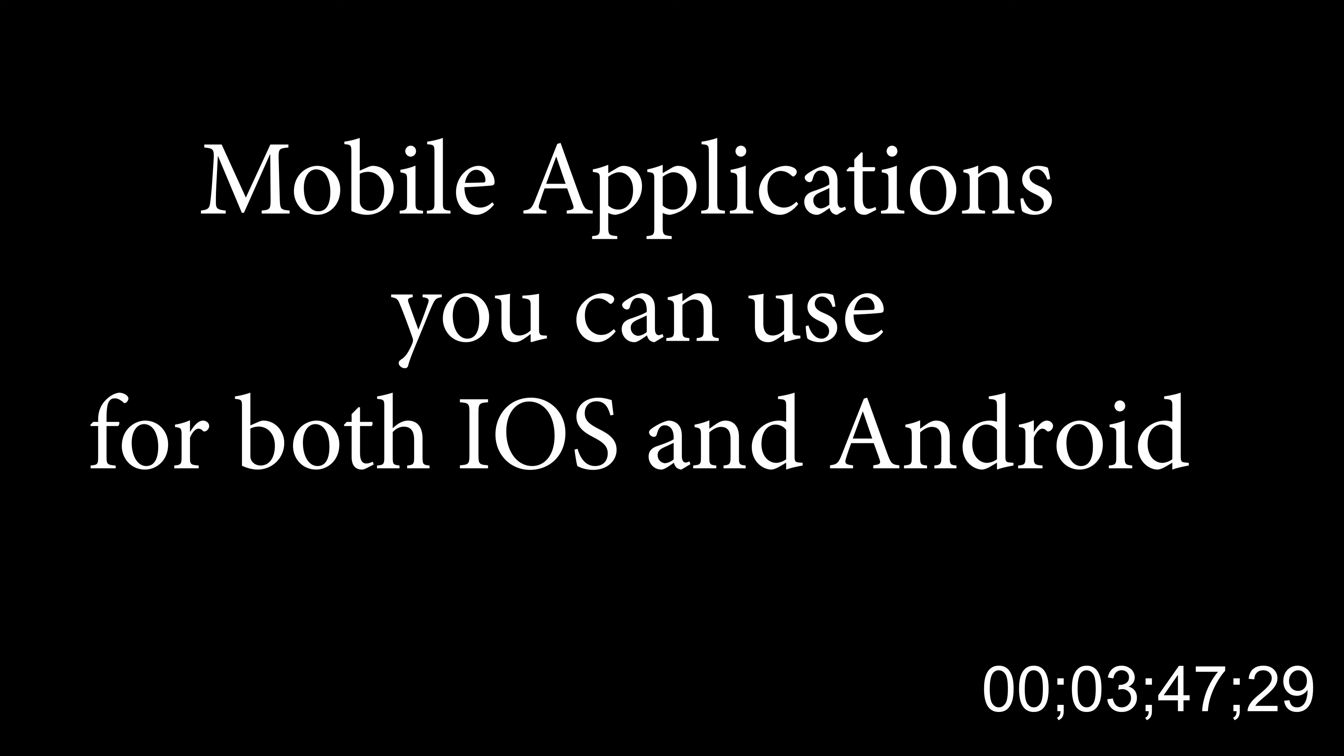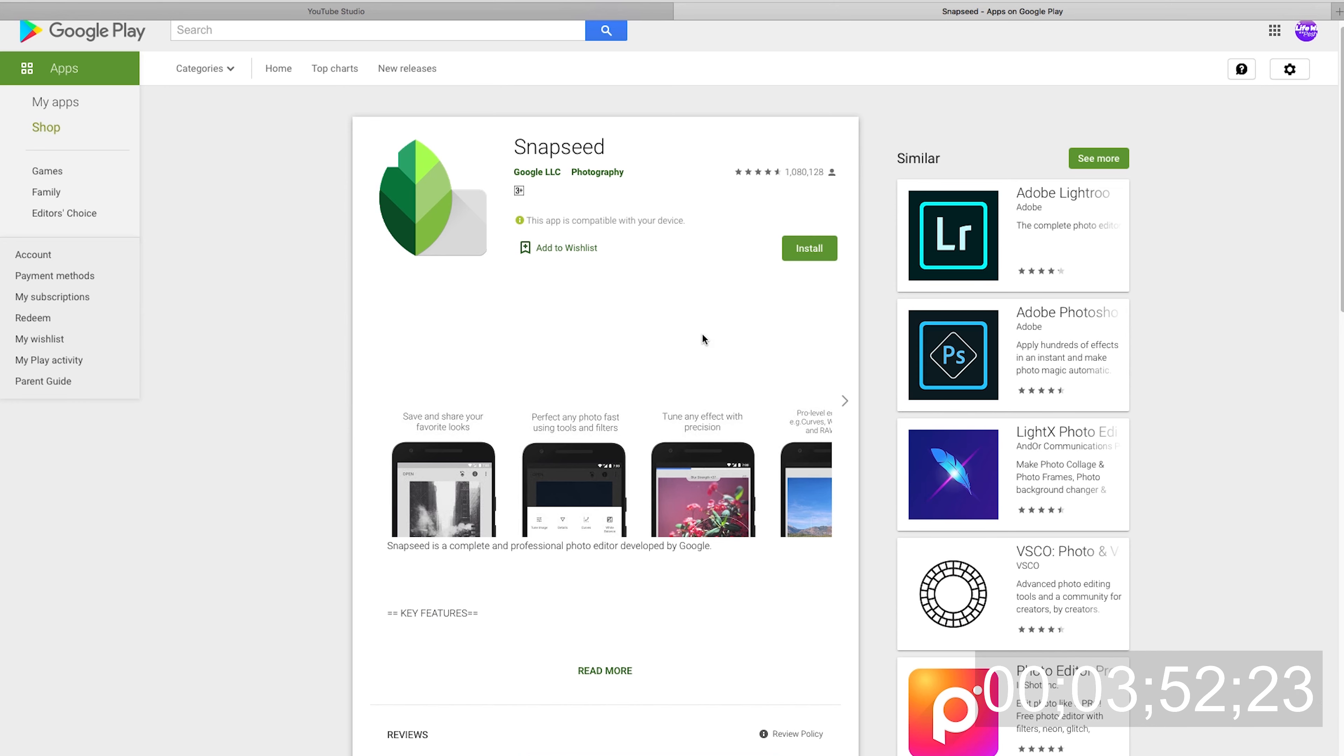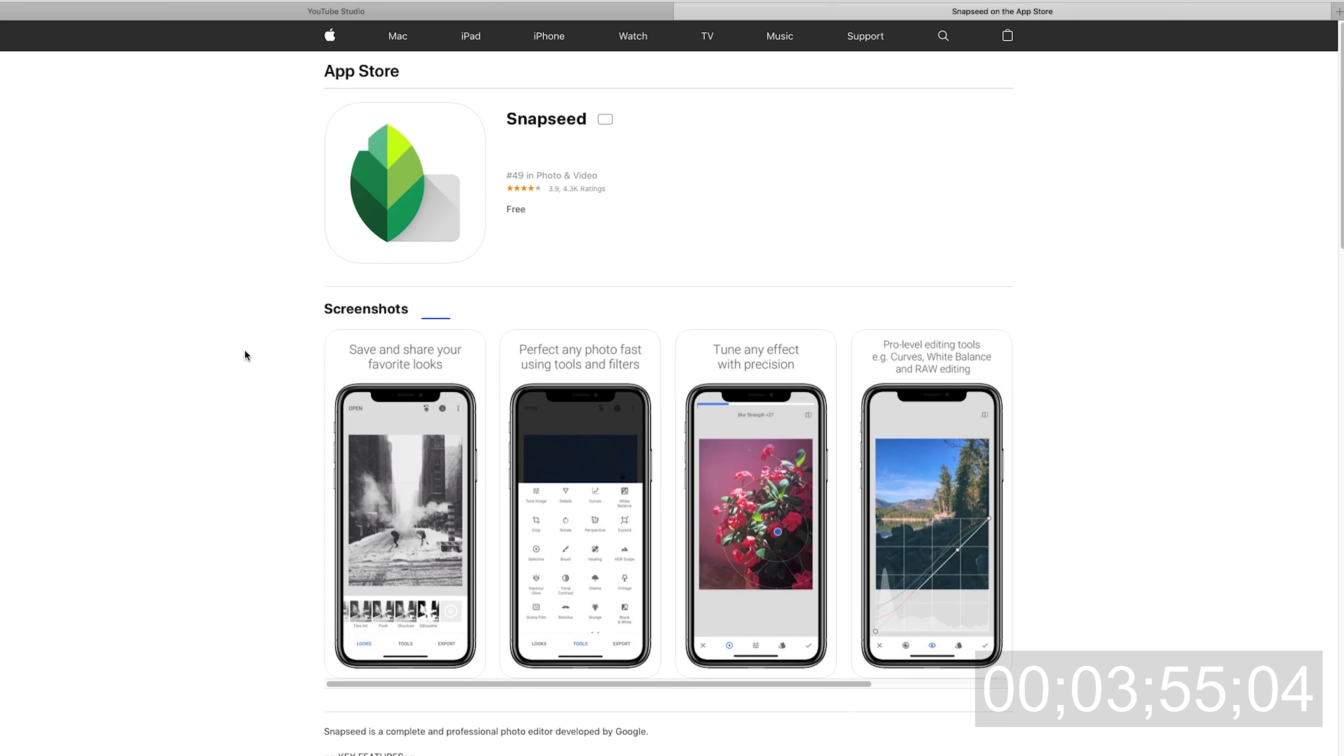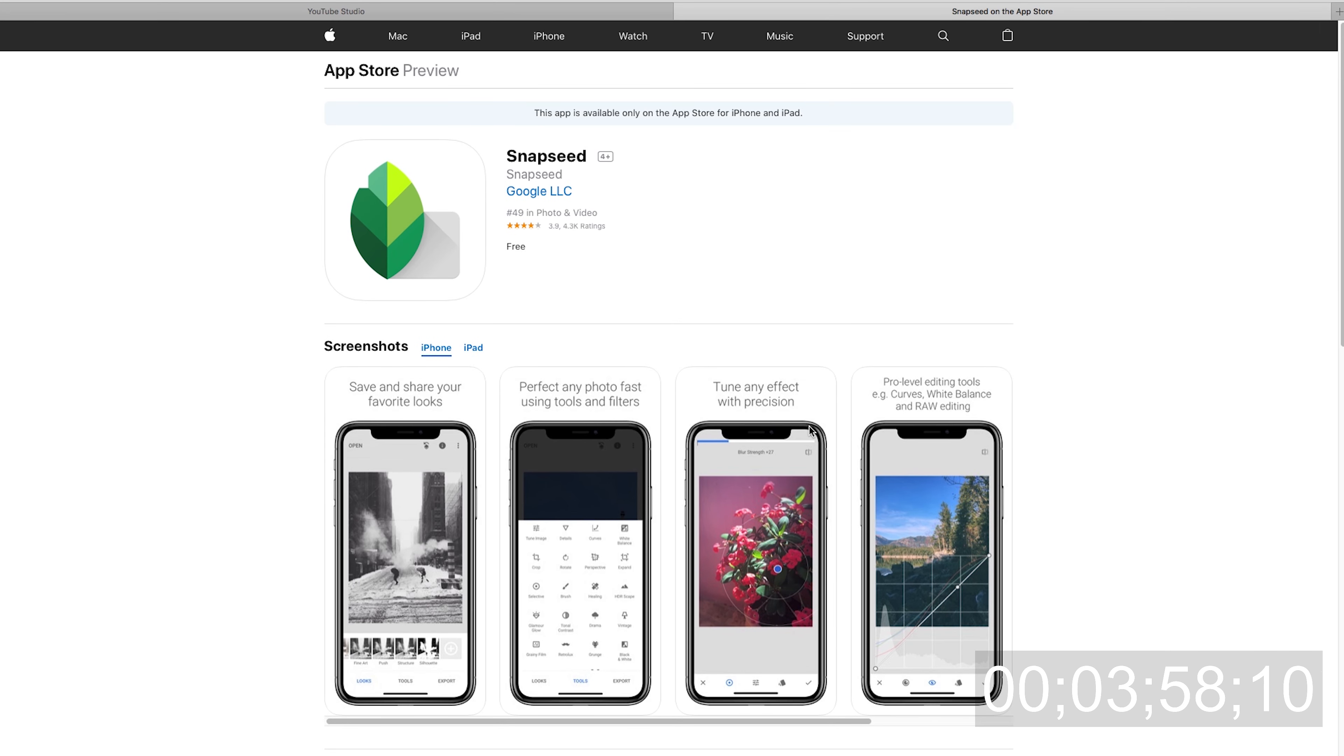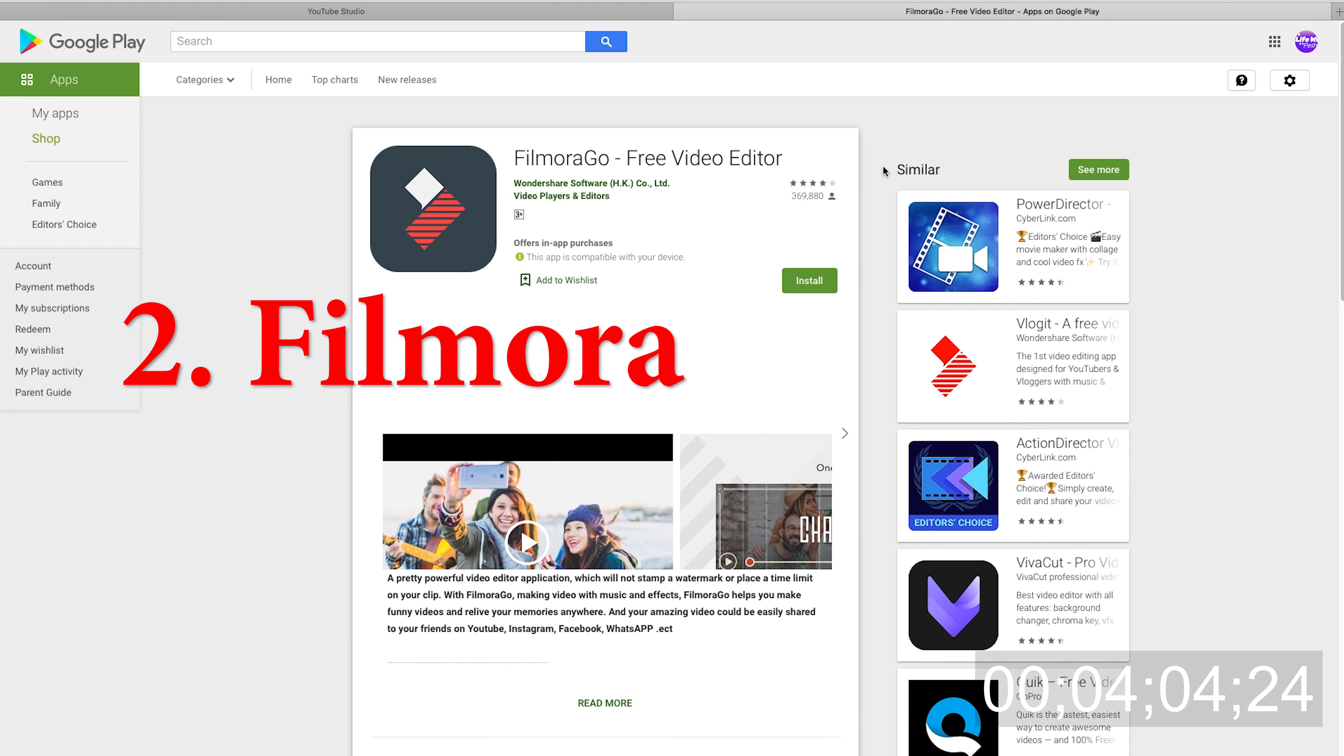There are also other mini applications you can use for editing your photos and videos from your phone. Snapseed is available both for Android and iOS devices. It's really nice for editing your photos before you upload them. The second application you can use on your phone is Filmora. Filmora Go is available in the iOS market and also on the Android OS market. These are free video editors.